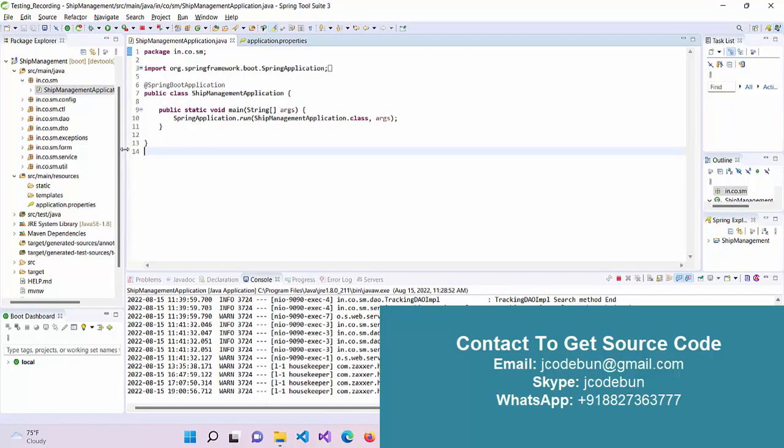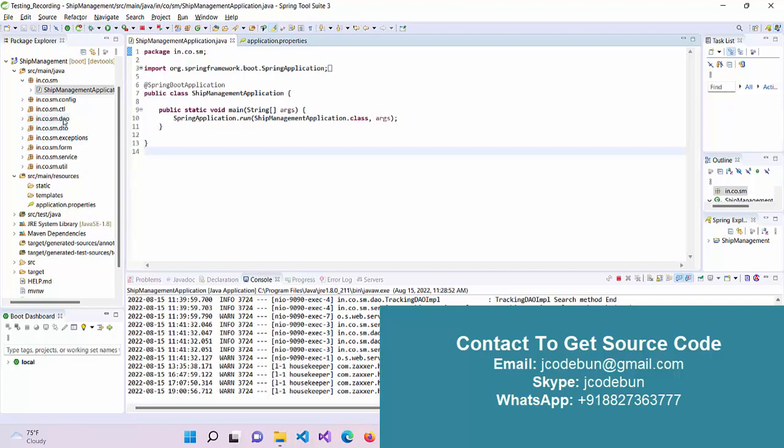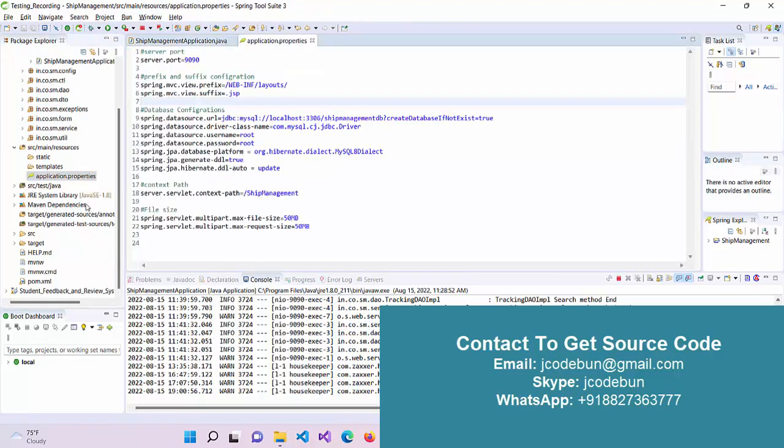This is a Spring Boot project. We are following the MVC architecture, so we have controllers, DTOs, service classes, and configuration files here.